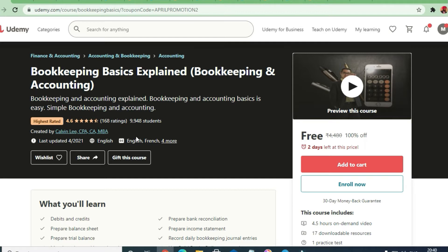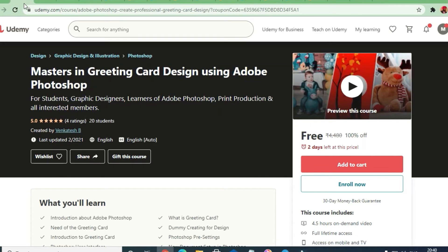Bookkeeping basics — explaining bookkeeping and accounting — this is a highest-rated course for commerce students and those who want to become an accountant. You get 4.5 hours of video content. Next is a Masters in Greeting Card Design using Adobe Photoshop — 4.5 hours of content at a basic level.